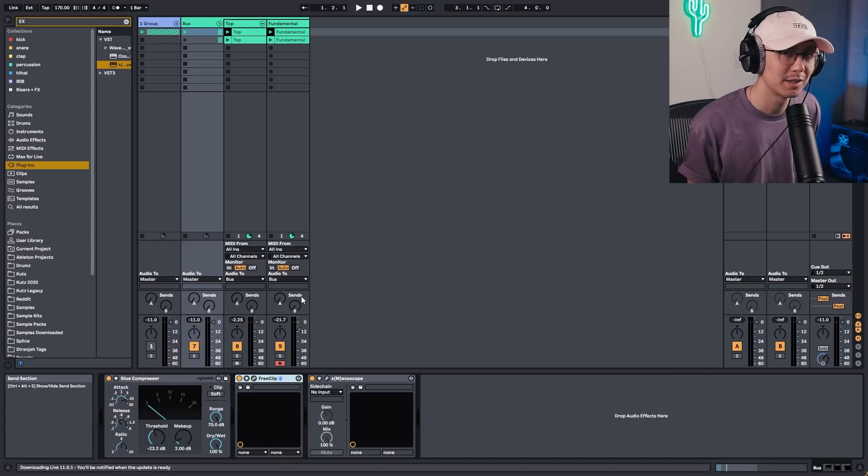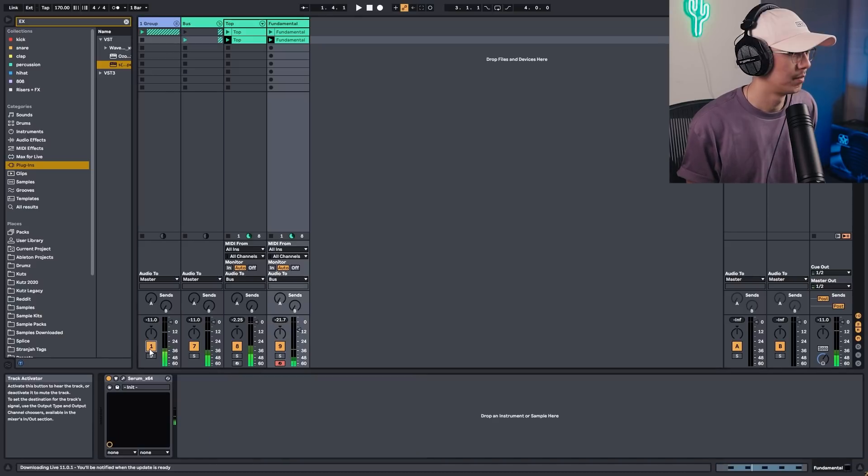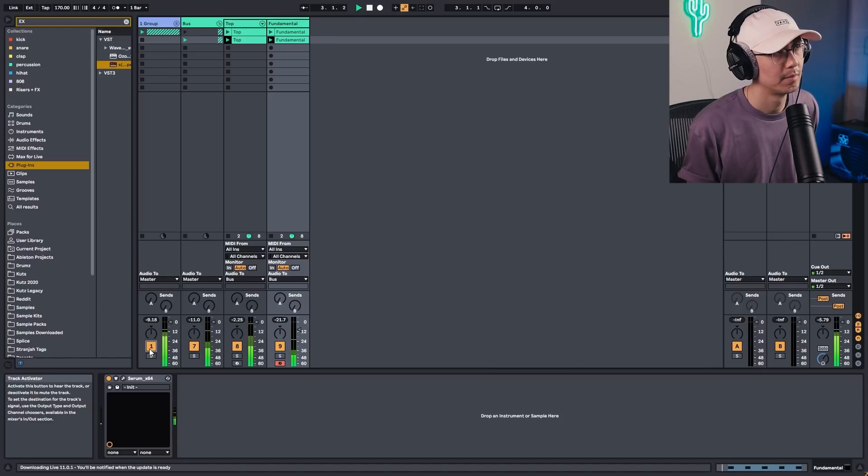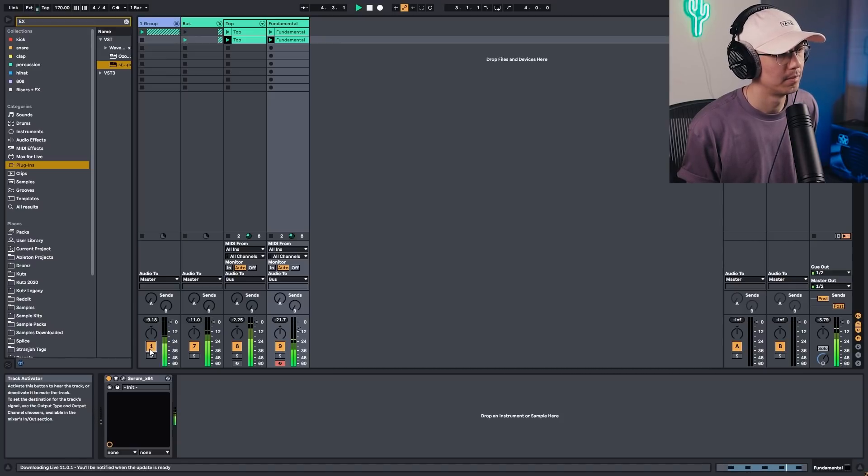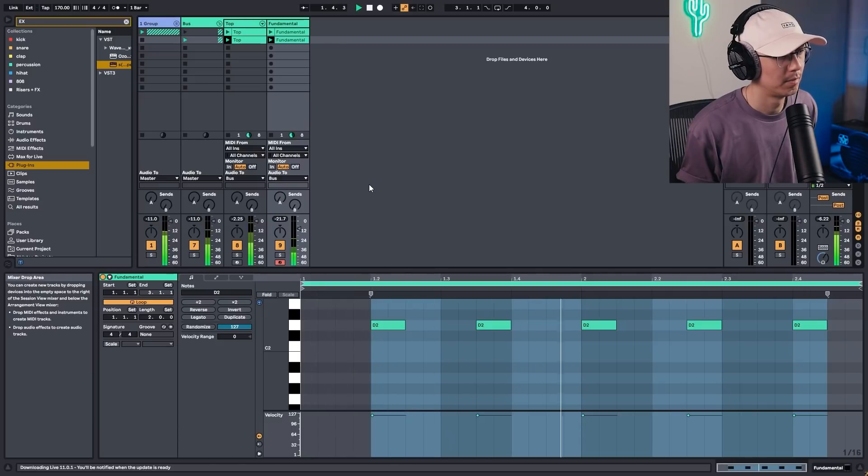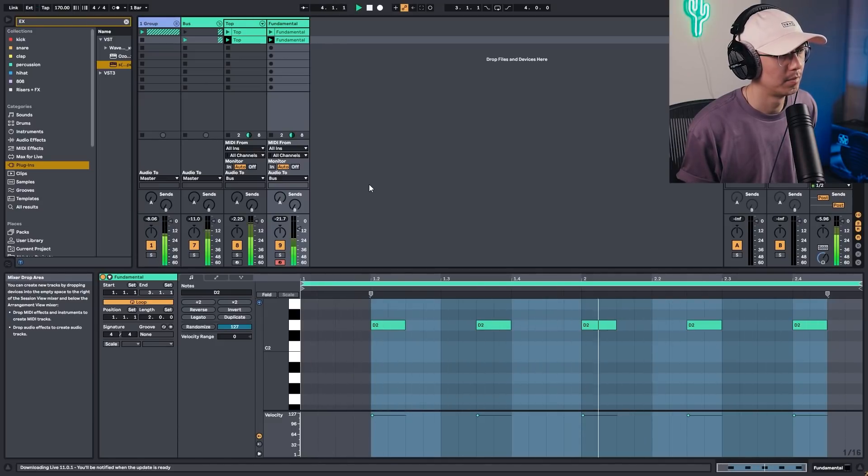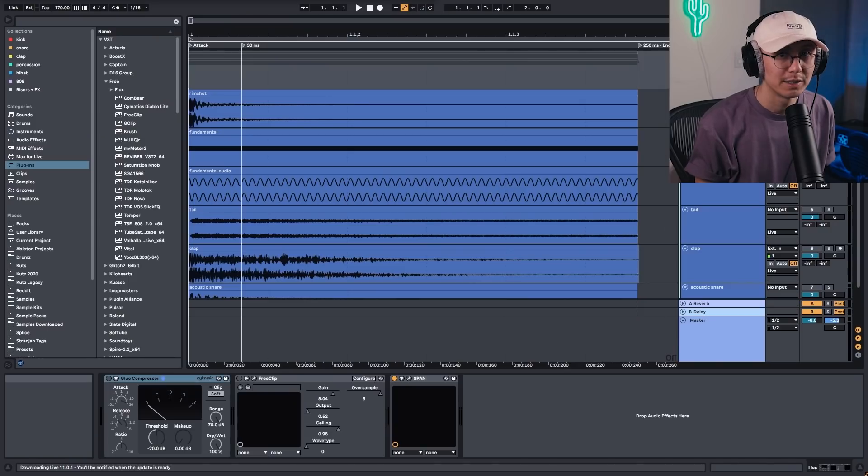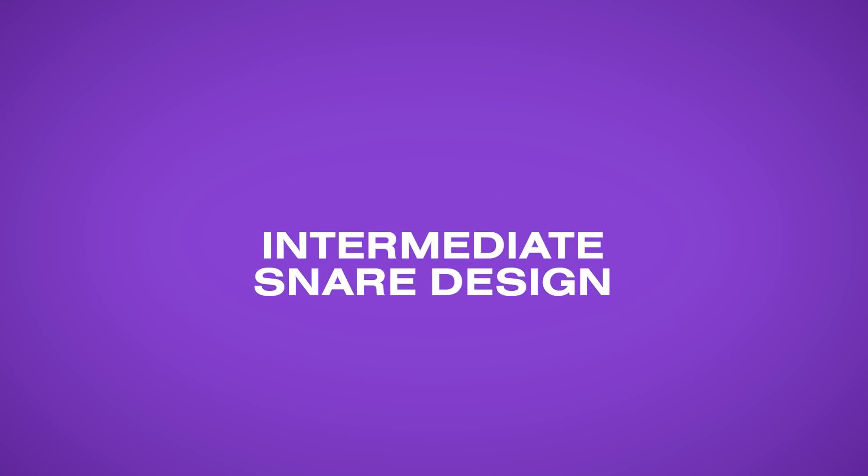So this is pretty much our snare. So let's hear it in context over a beat so you can hear how it sounds. All right, so that's sounding good.